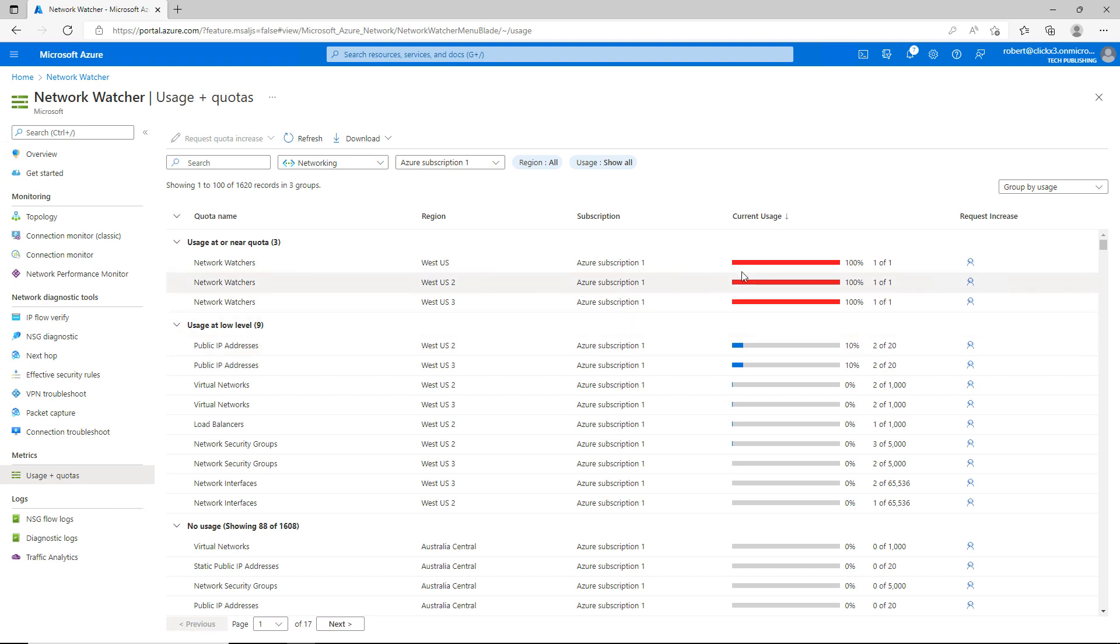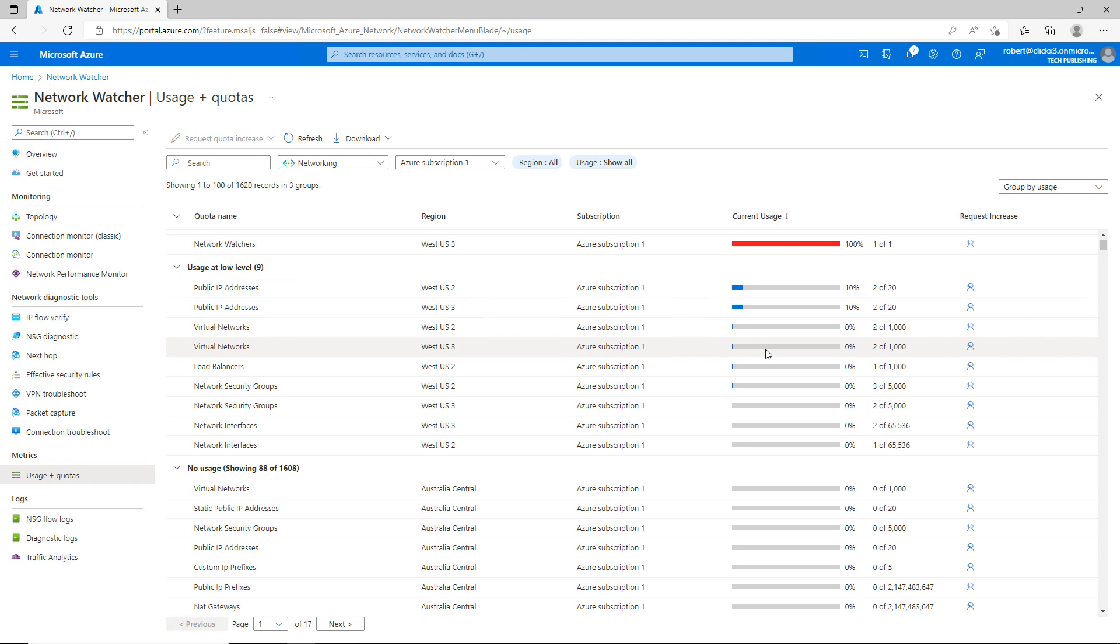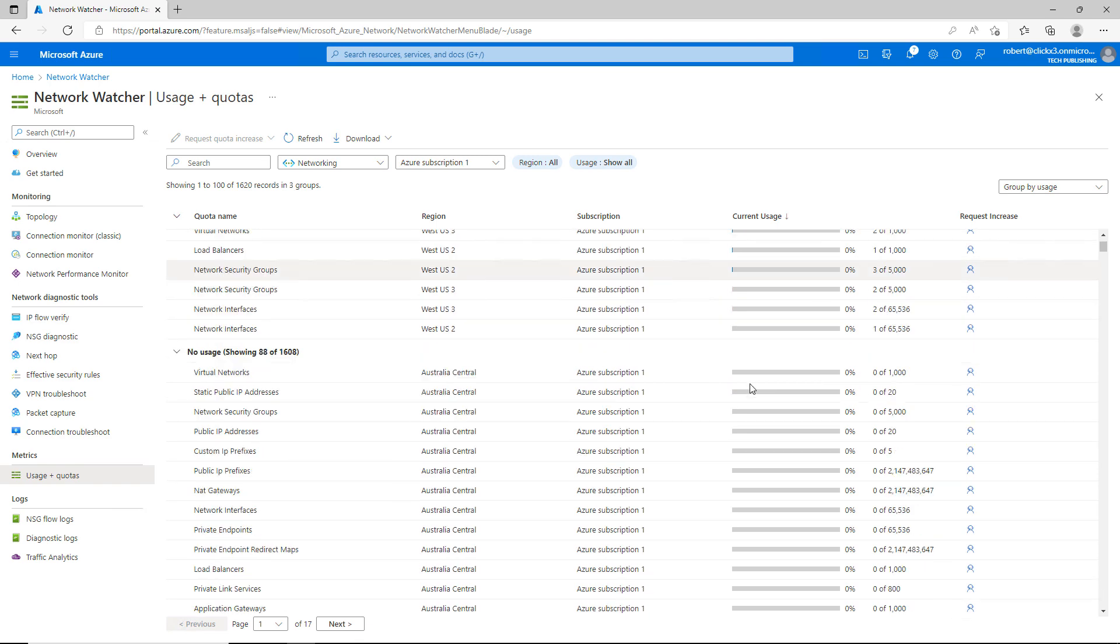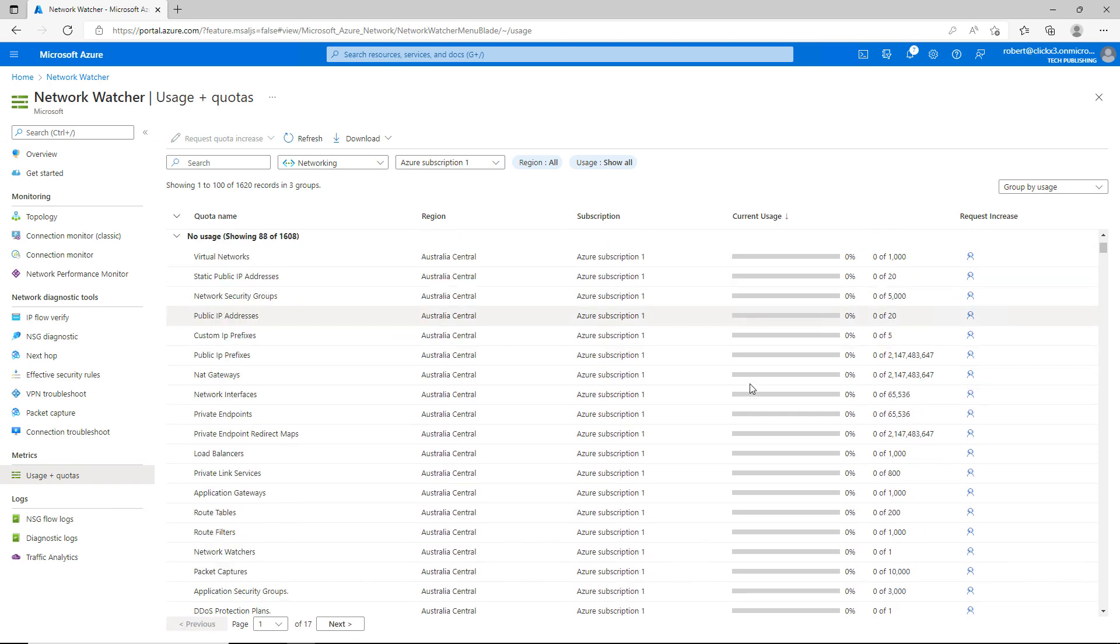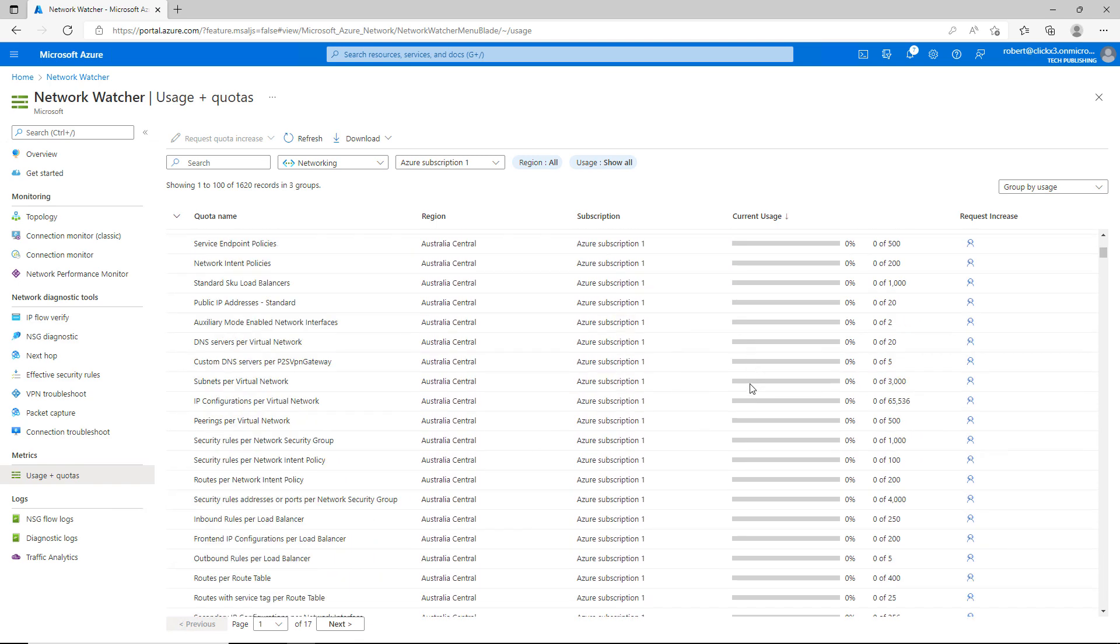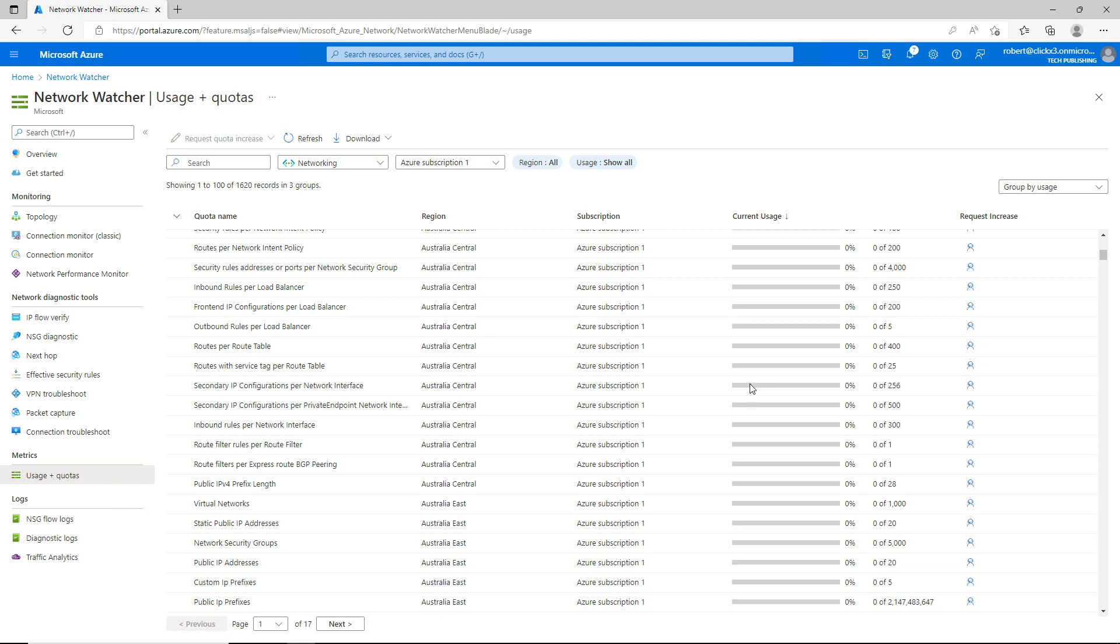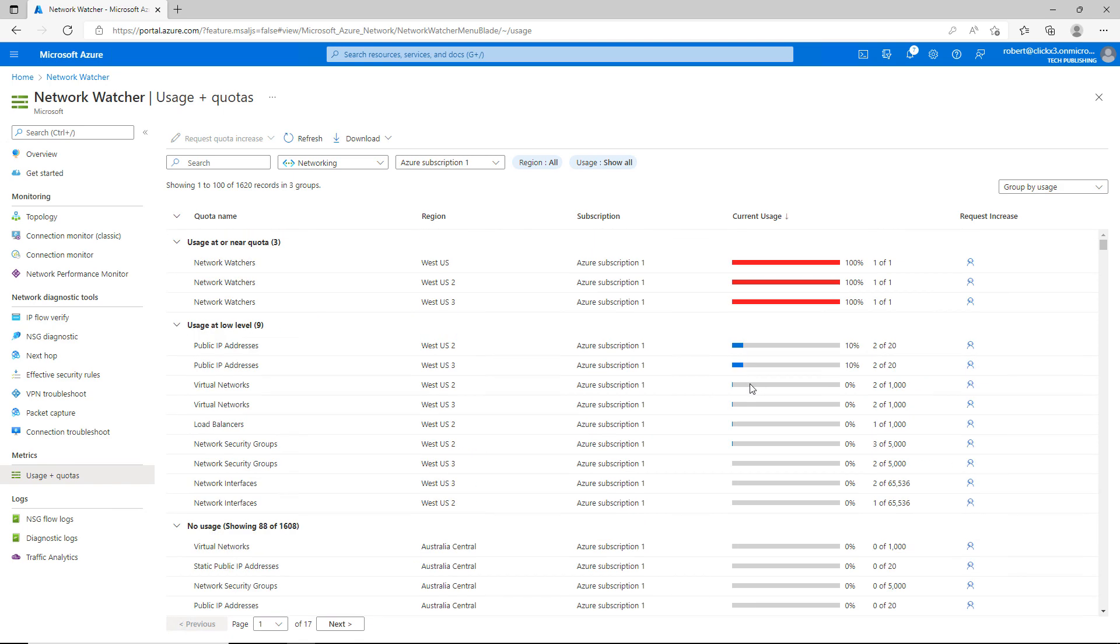And I find this really useful because, for instance, under Network Watchers, it shows me my current usage is at 100%. If I go to Public IP Addresses, I'm using 2 of 20. And I keep going down. Here's other resources. And I'm not using those at all. So it really can help determine the resources that maybe other users have created on your network. And you may not be aware of it.